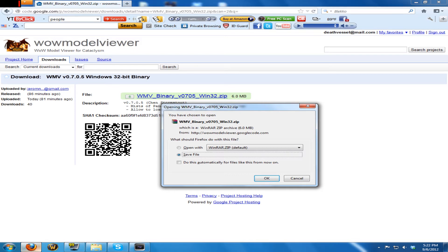If it is there, move it first, and then delete your old WoW Model Viewer, because you don't want to have multiple versions of it.